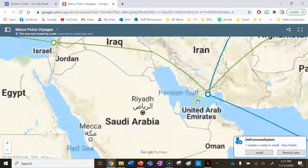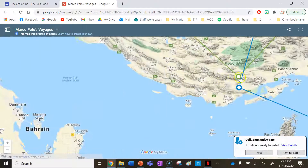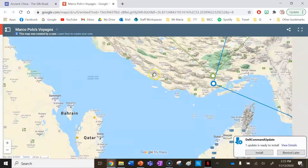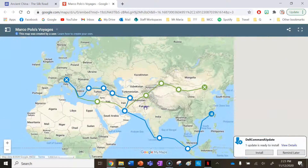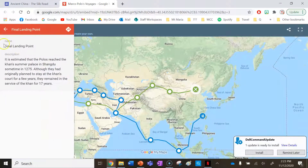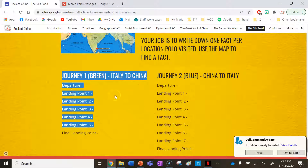You may have to zoom in a fair bit for landing point number three. Just keep going until you get to the final destination, which ends journey one — that's the final landing point. Then you'll have finished the first journey.